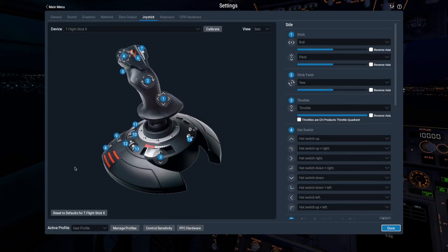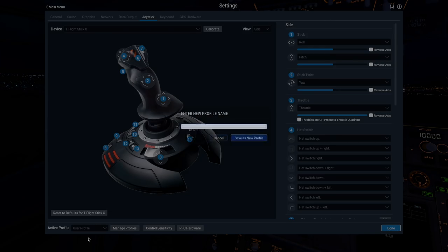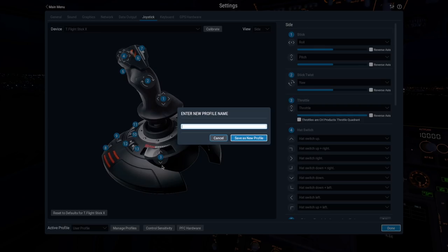Now let's walk through creating a new profile. Click the Active Profile drop-down here, pick Save as New Profile, and give it a name you'll remember.